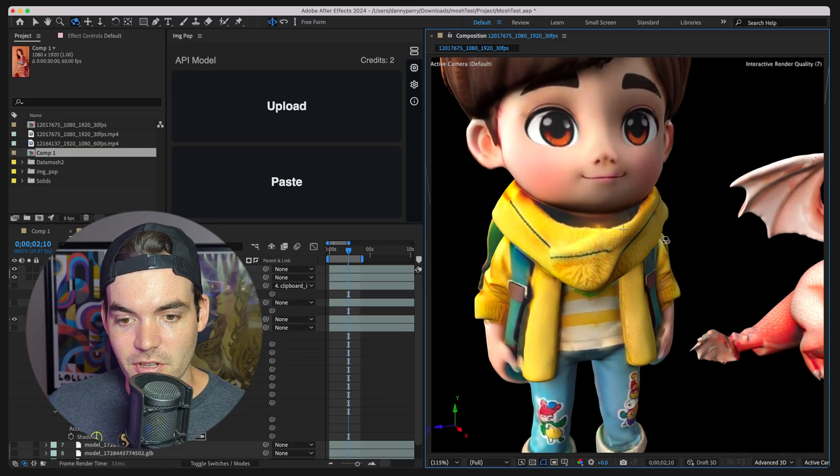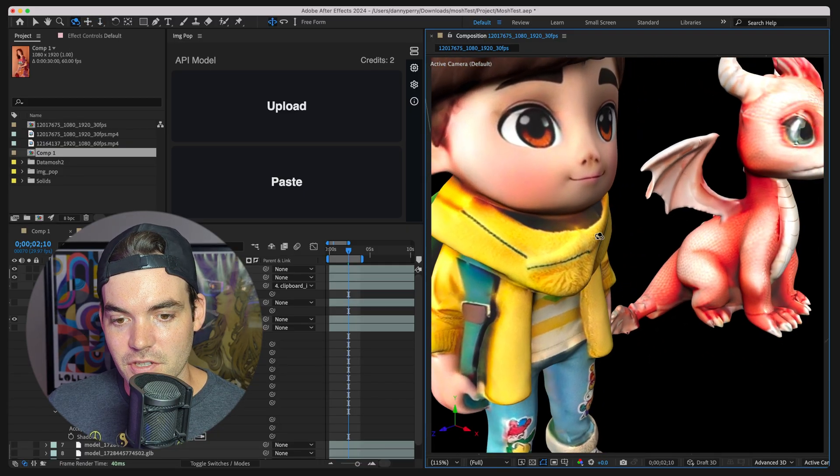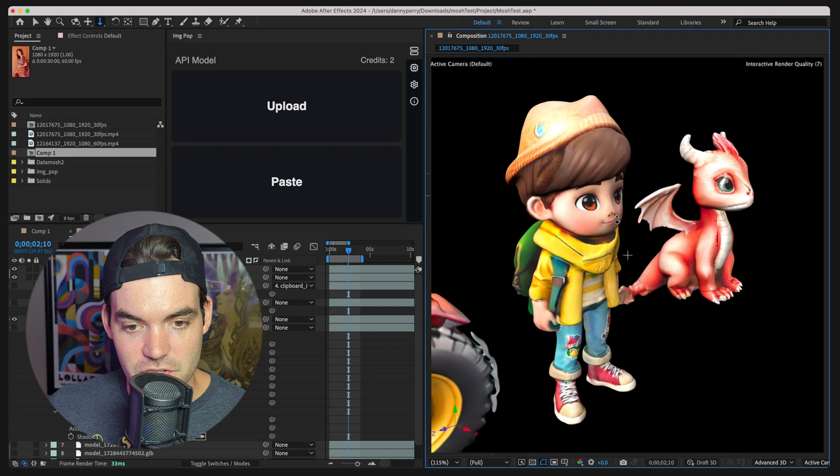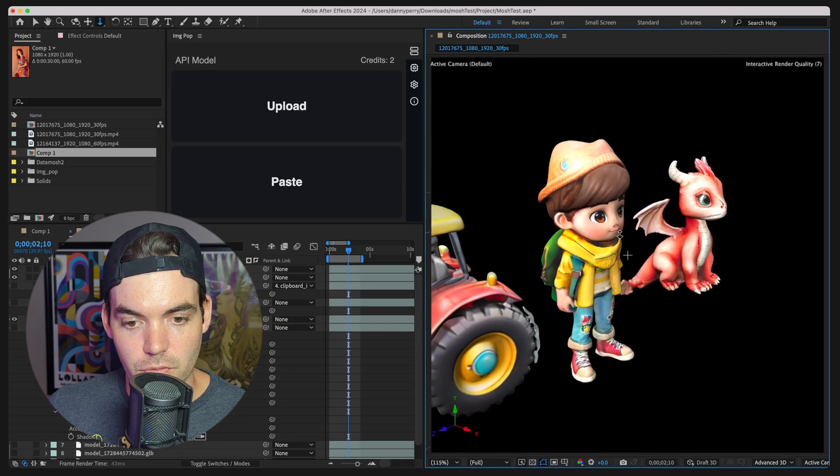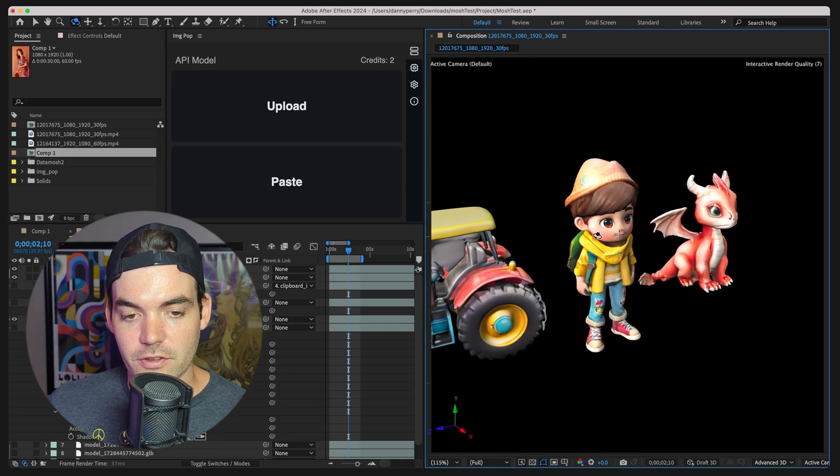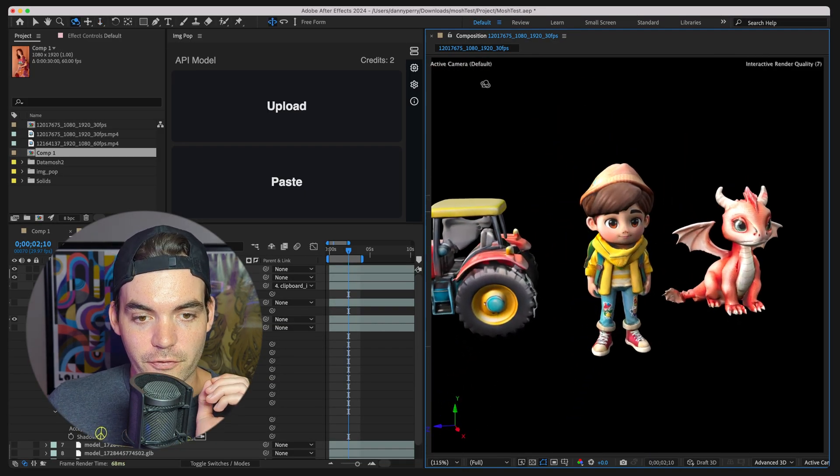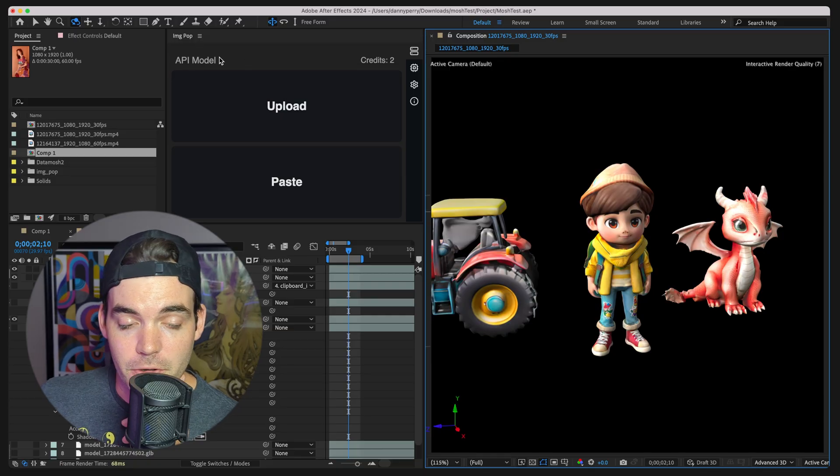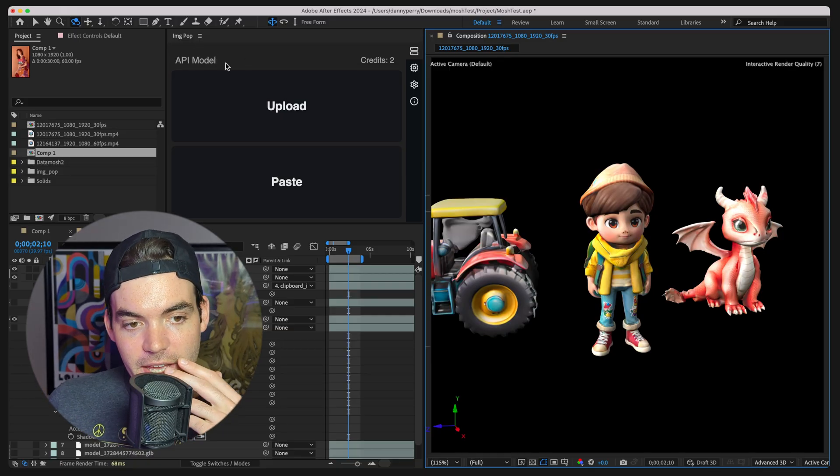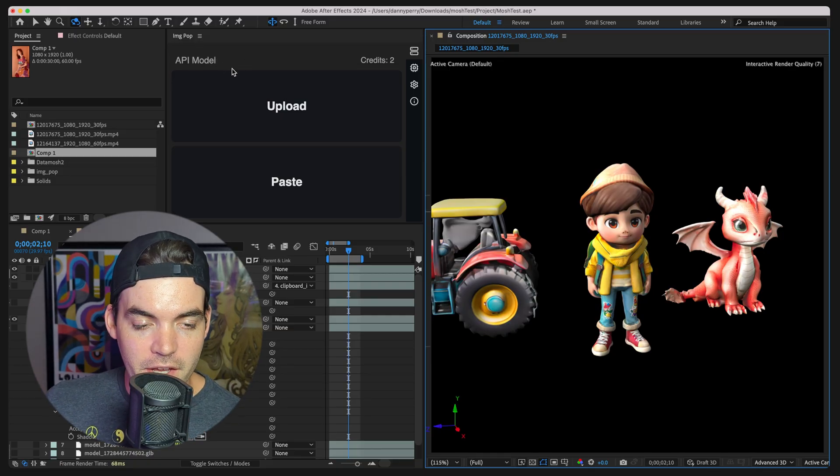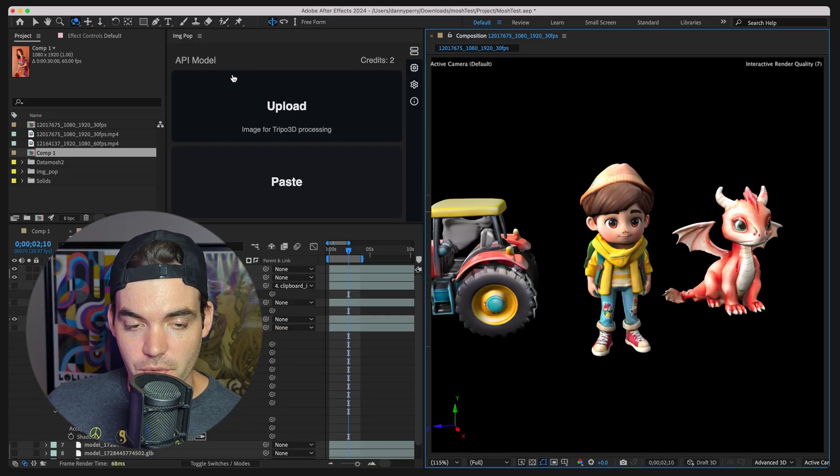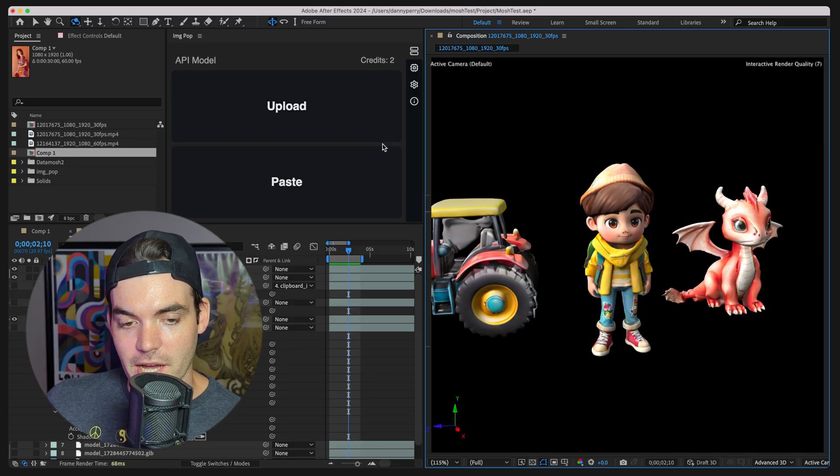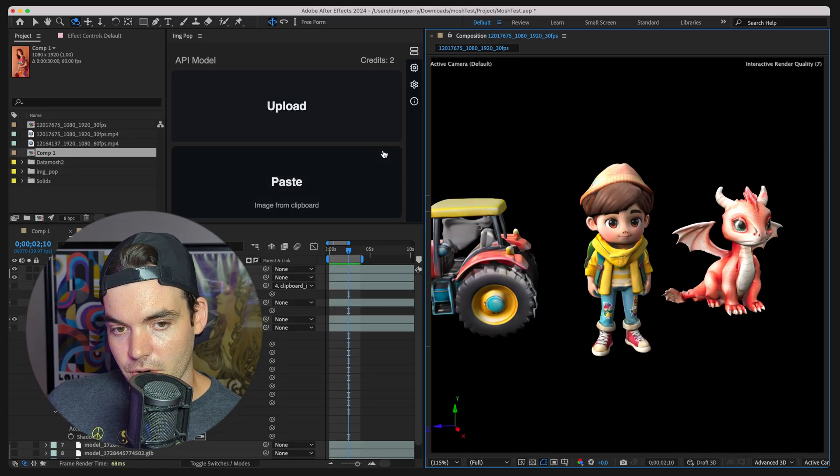We're going to do a quick little demo today, kind of just go through and show you guys how this works. There's two ways that this tool works. The first is going to be this API model and this is going to use an API to generate these 3D models only via API access.